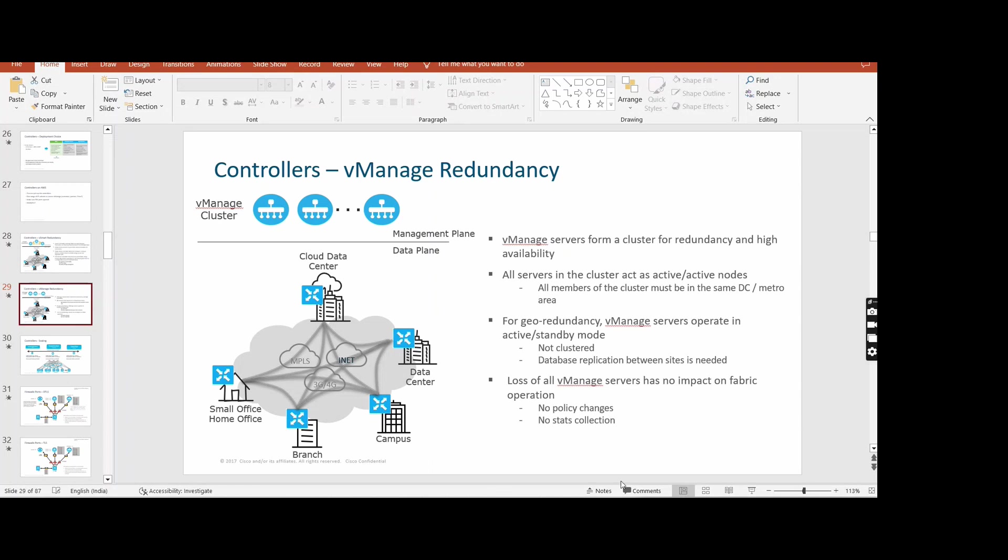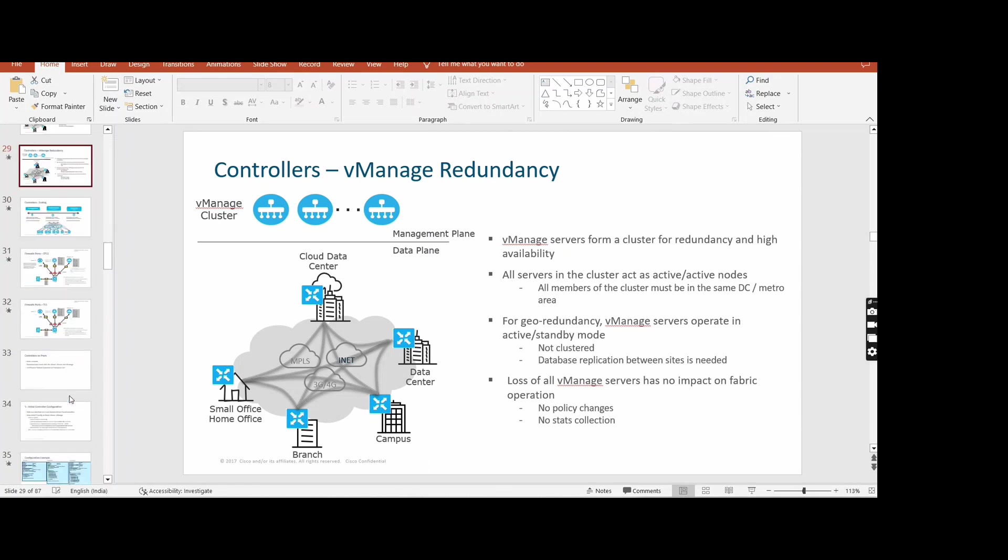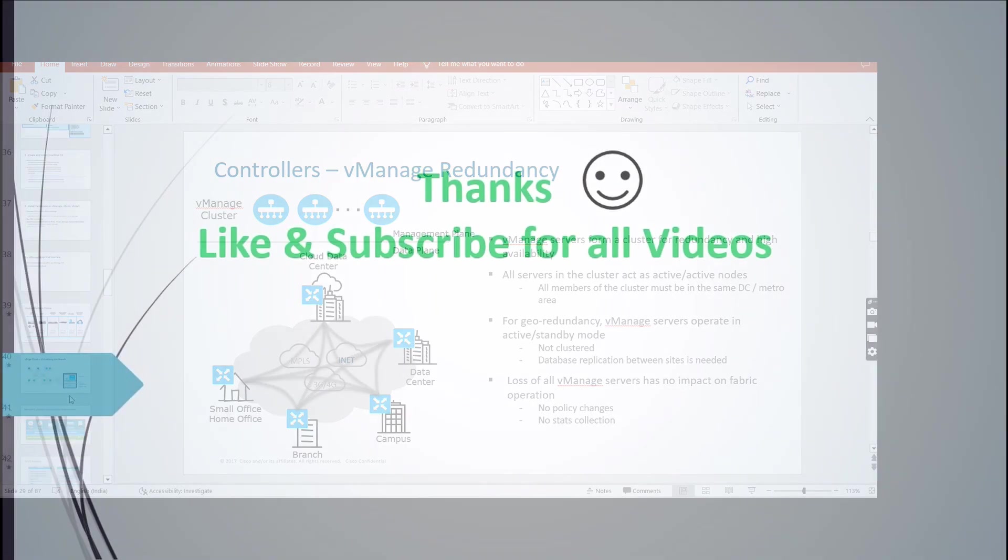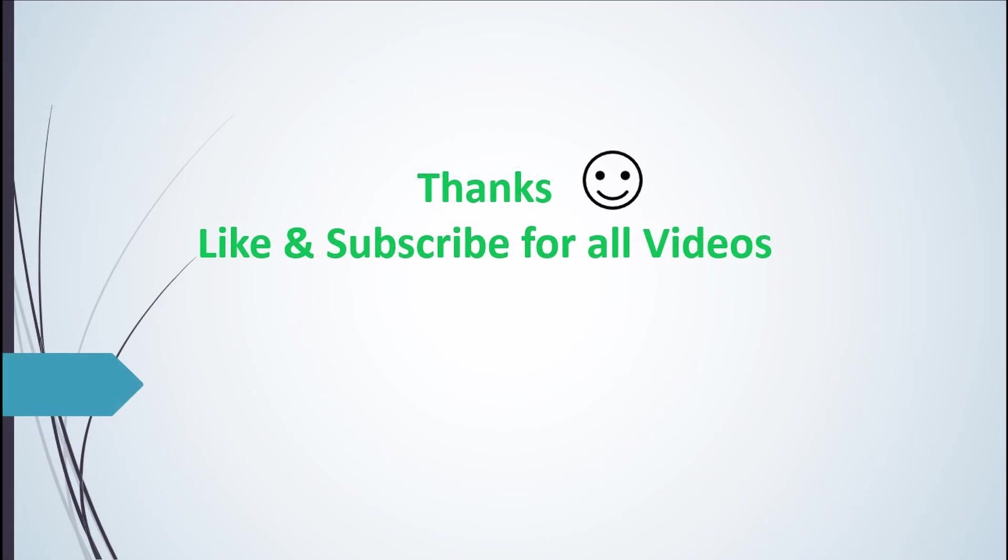Yeah, thanks. We will cover some policy part till then. And like and subscribe my channel and share with those guys who want to learn SD-WAN. Thank you so much.